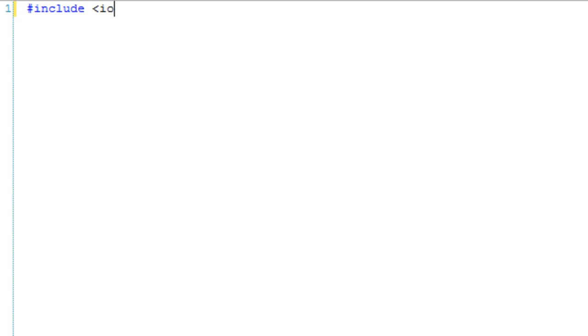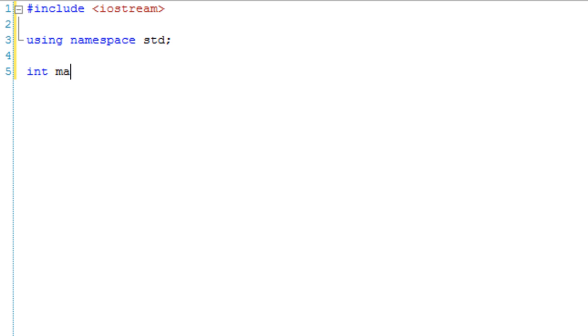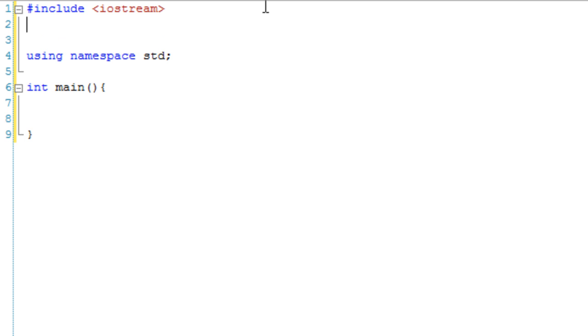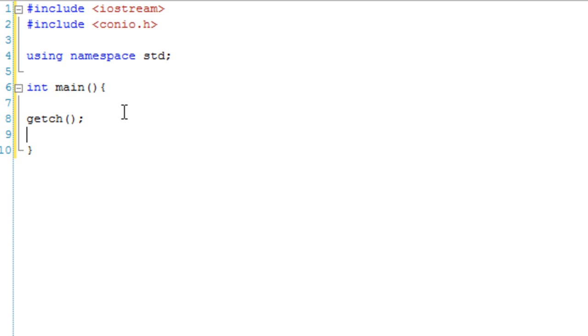Let's get a basic program structure set up. iostream, using namespace std, the main function. In fact, let's add another include for getting character.